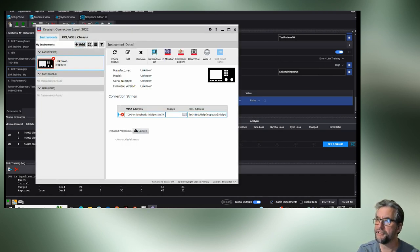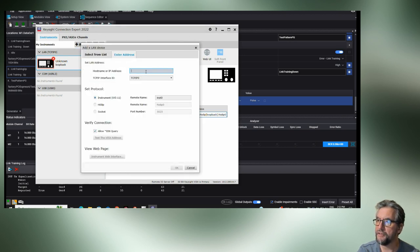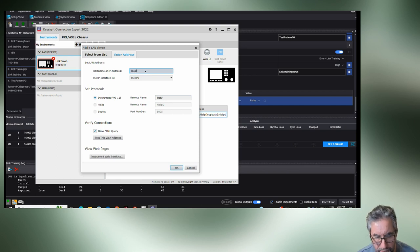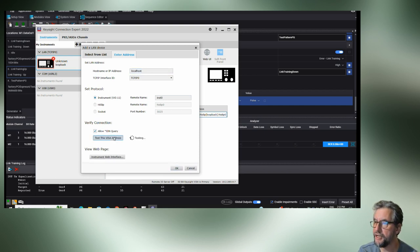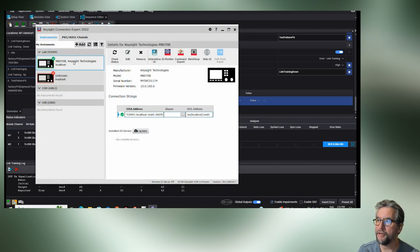You need to add an instrument or check it — so let's add a LAN instrument. Make sure you're entering the address: localhost. Do a quick check and it will come back with M8070. There we go — we've got M8070.